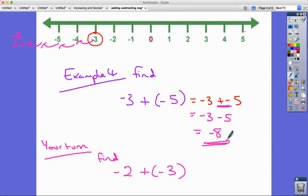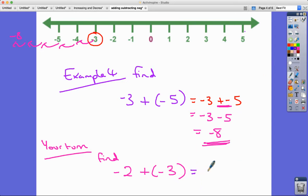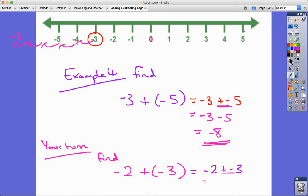Have a go at this one — you might like to pause the video. Starting at negative two and adding negative three, where would we get to? It's exactly the same: we can remove the brackets, addition and subtraction together is the same as subtracting, so we've got minus two minus three, which gives us minus five.